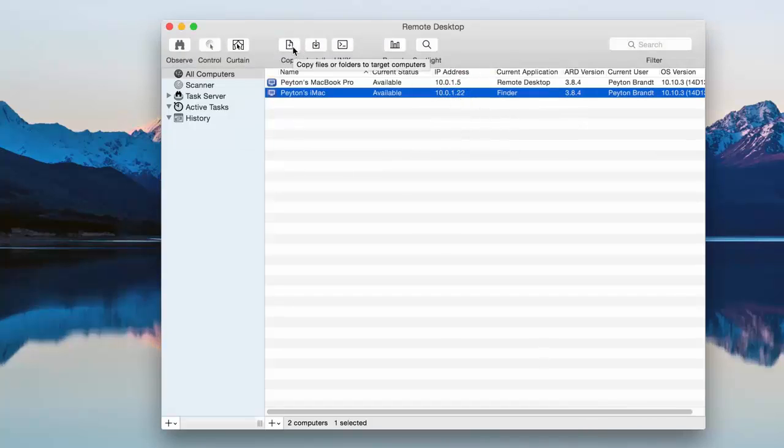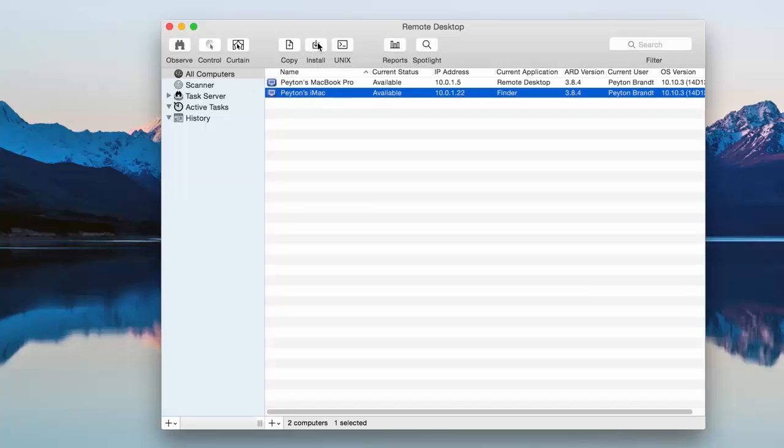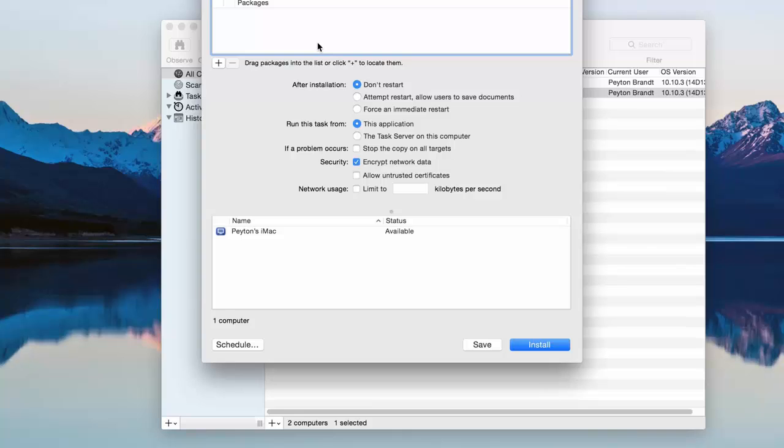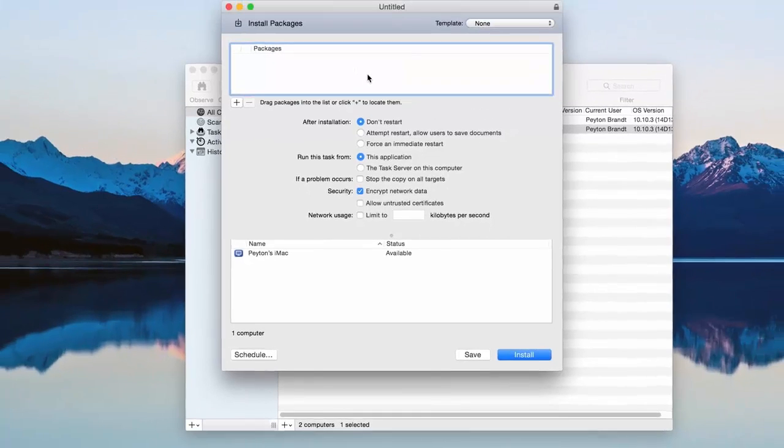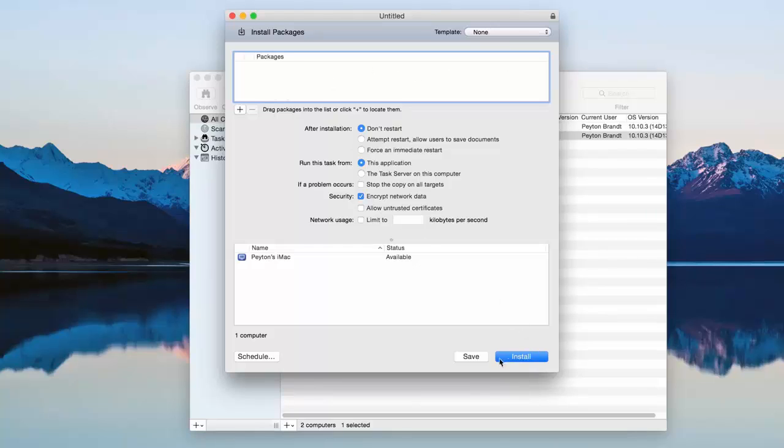So copy. Basically just copying files between computers. Install. You can install different packages. Like if there's an application that you downloaded on one computer and you want it on the other computer but you don't want to have to re-download it and everything on that computer. Just drag and drop it into the packages. Press install and then it'll remotely install it on that computer. Which is pretty cool. I've used it a couple times and it works really well.